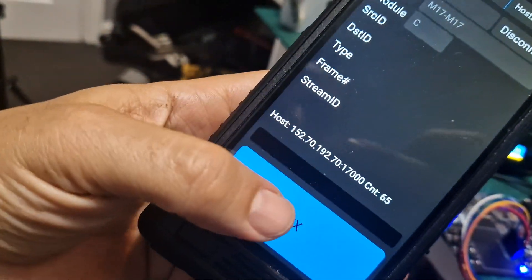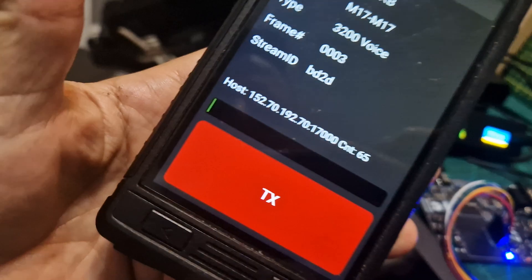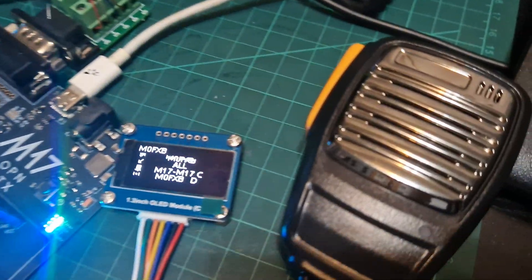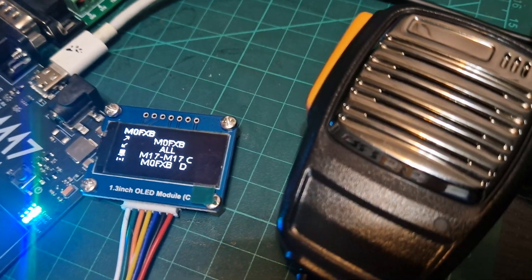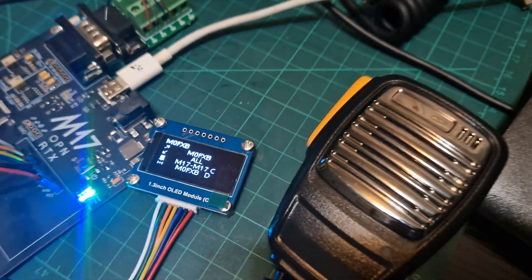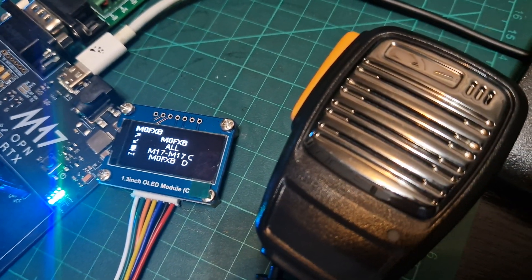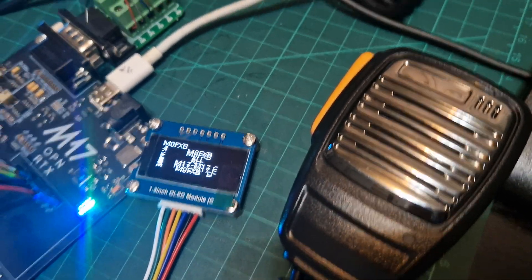I'll watch what happens if I key up and start talking. Mzero FXB, mic zero fox x-ray bravo, mic zero fox x-ray bravo.